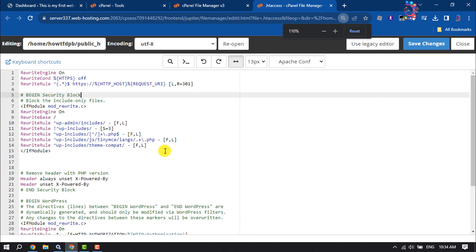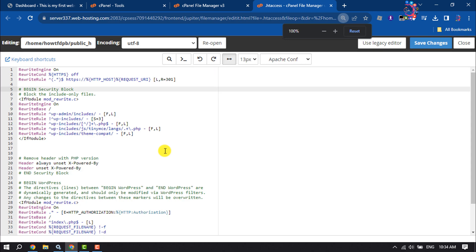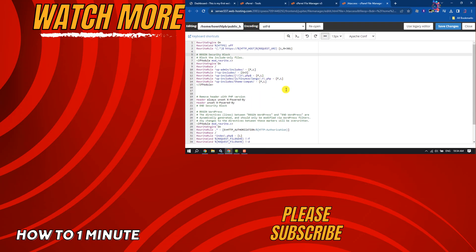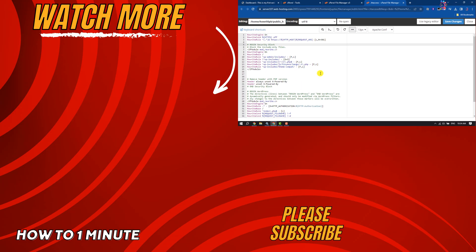If you find this video helpful, don't forget to subscribe to How To One Minute. See you in the next video!